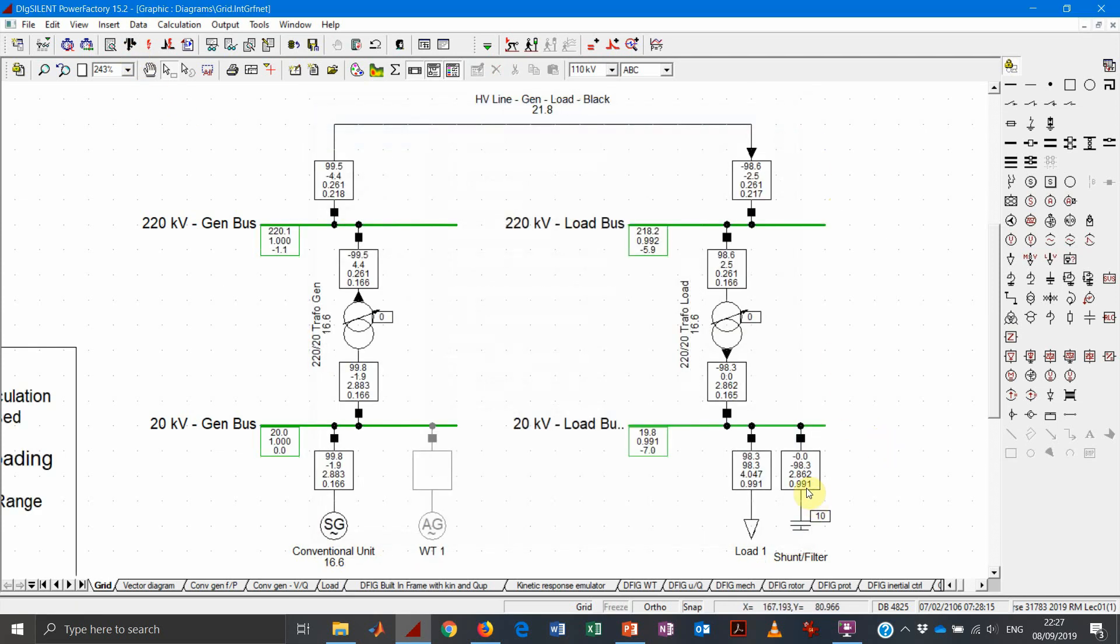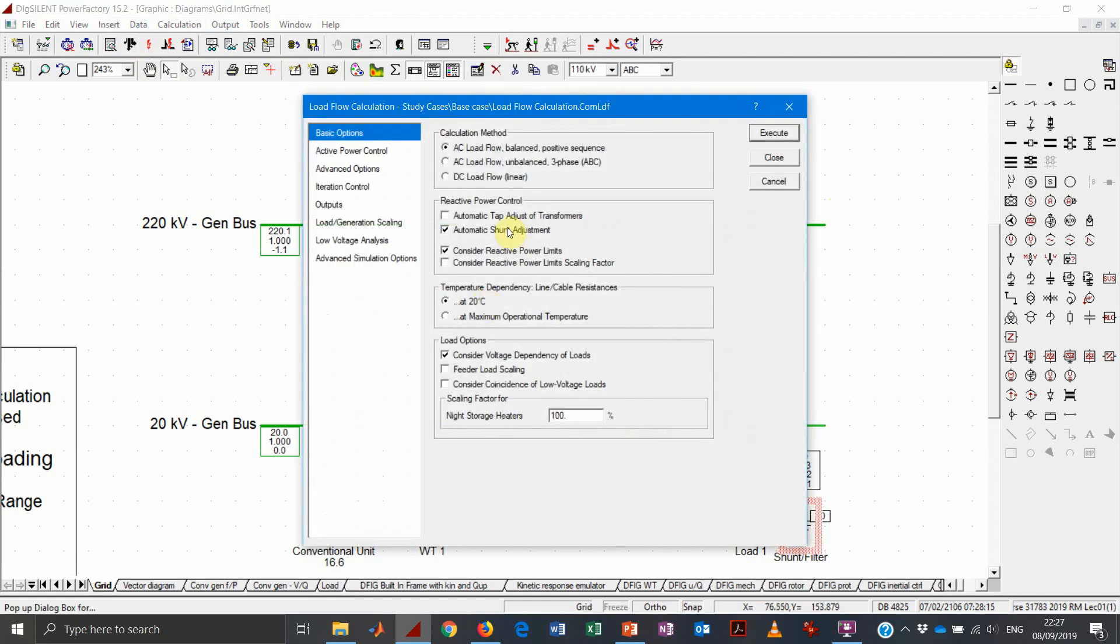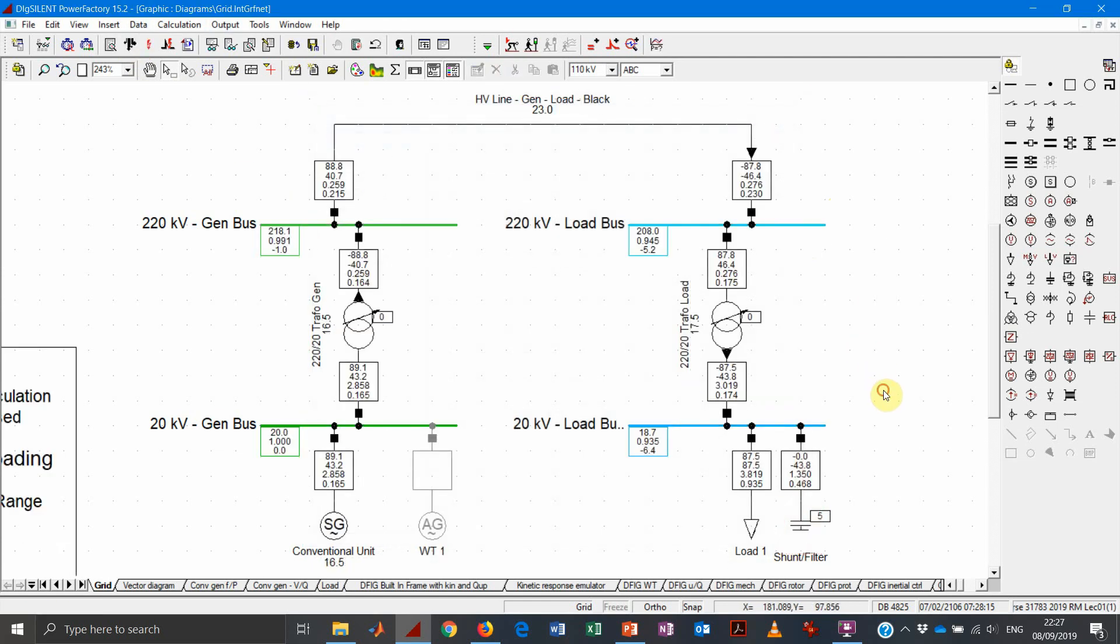We run the load flow and then we see exactly the same result, just the other way around. Also in this case, if we disable the shunt adjustment, then we will see the result, which is the manual dispatch of the capacitors.